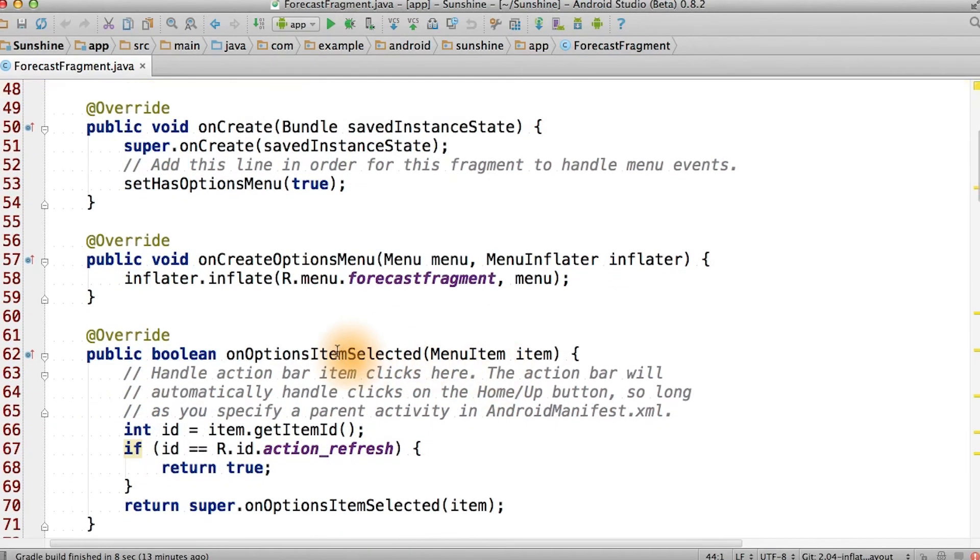We'll also get notified when a menu item is selected. When a menu item with ID action_refresh is called, we're going to return true for now.